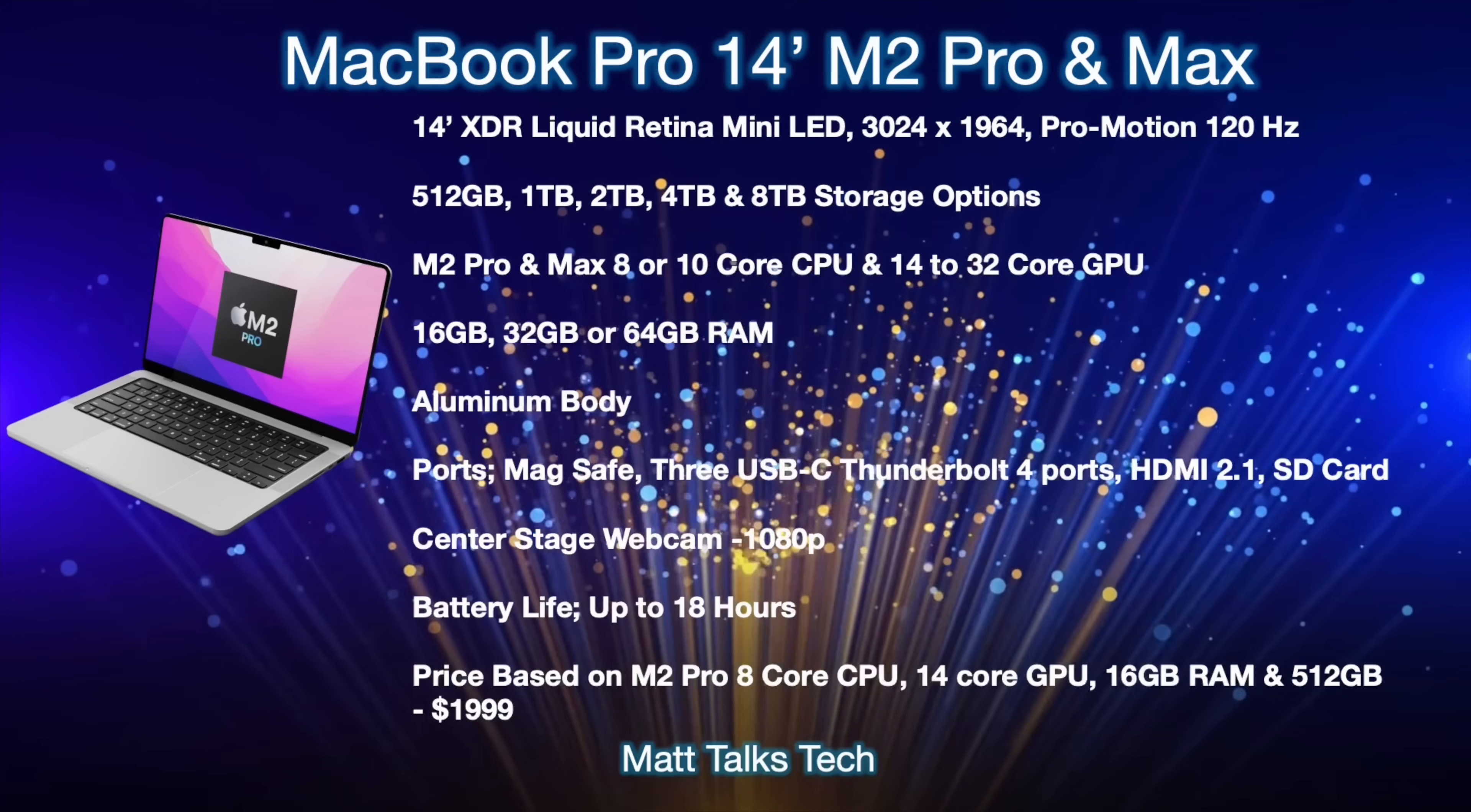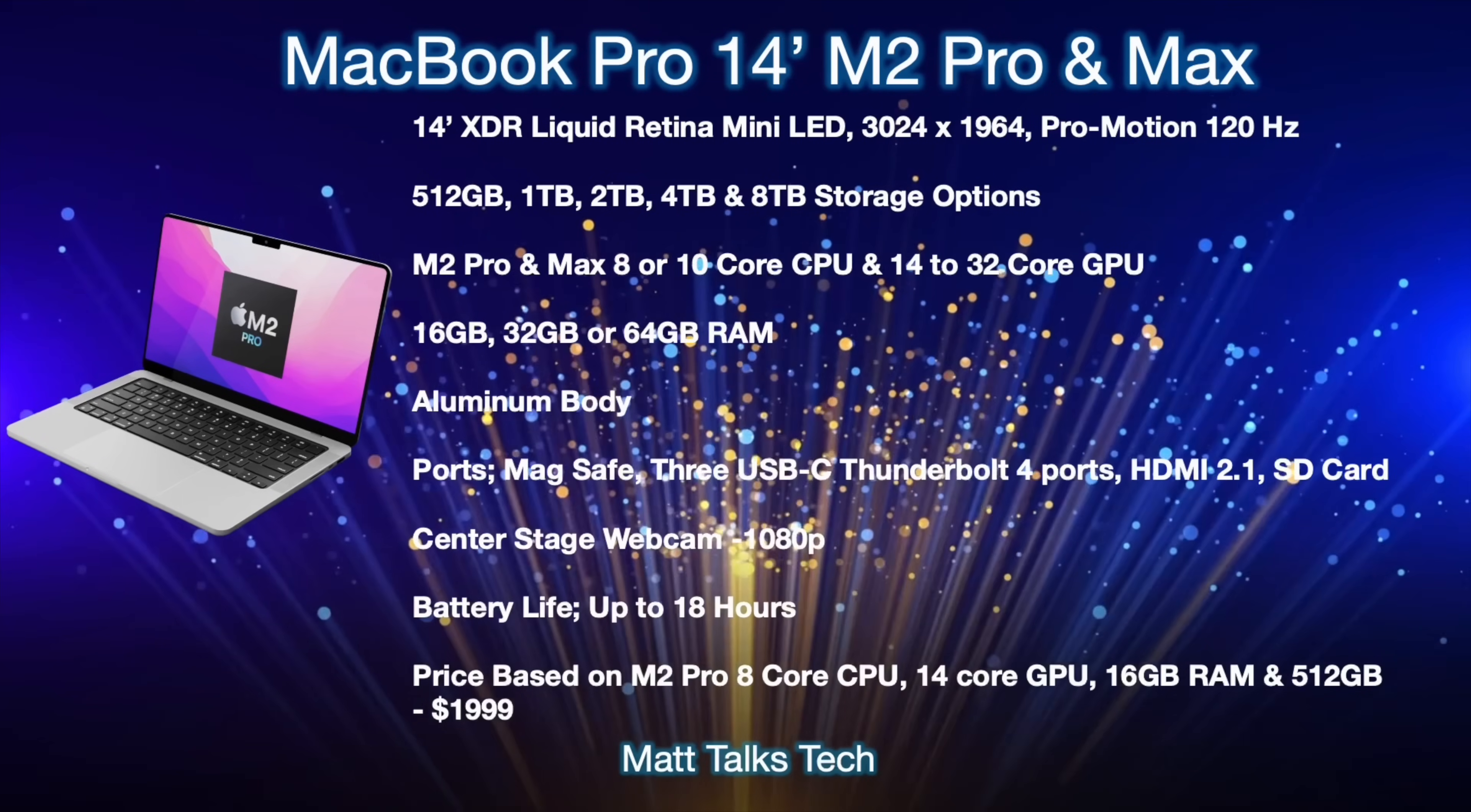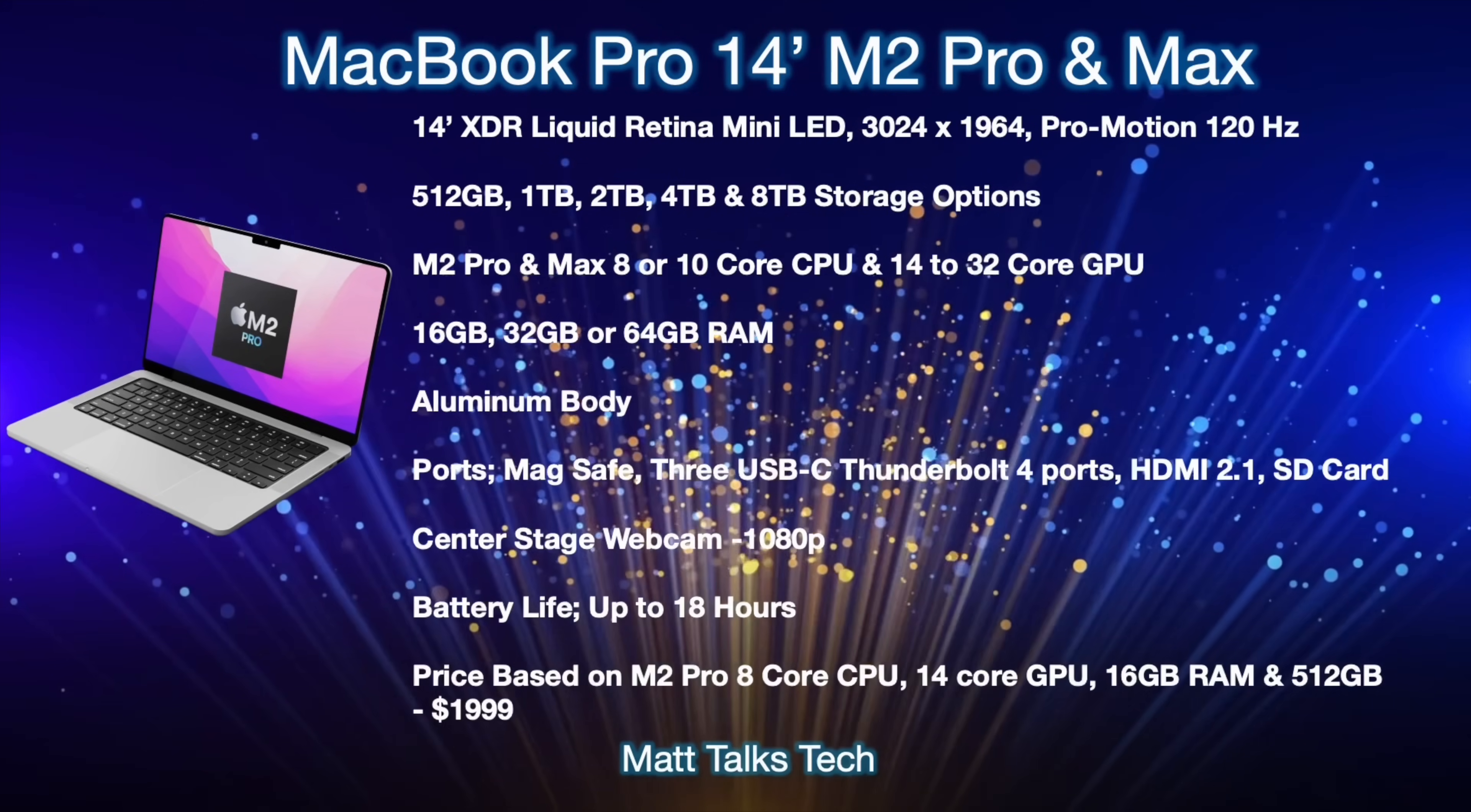For chipset, we'll get that M2 Pro and M2 Max chipset, and this will be an option of an 8 or 10 core option. If you go with the lower spec M2 Pro you'll get 8 cores, but if you go for the standard M2 Pro and also if you get the M2 Max, you'll get a 10 core CPU. The same again for the GPU: if you go for that lower spec M2 Pro you'll get a 14 core GPU, but it goes up to 16 core and then up to 24 cores, then 32 core GPU. This depends on what you pick with either an M2 Pro or you get yourself the M2 Max. For RAM, you'll get the option of either 16, 32, or 64 gigabytes of RAM.